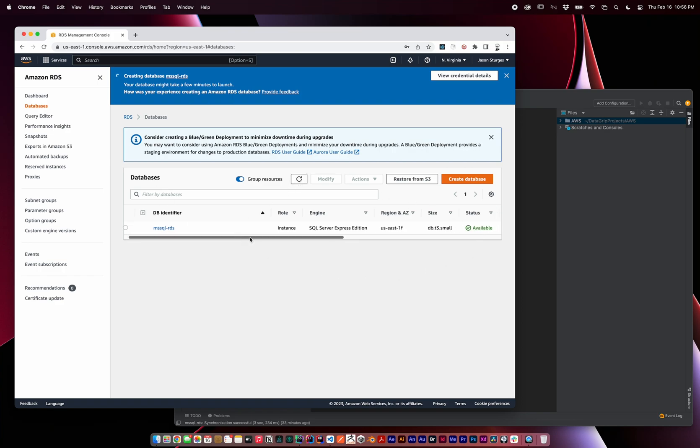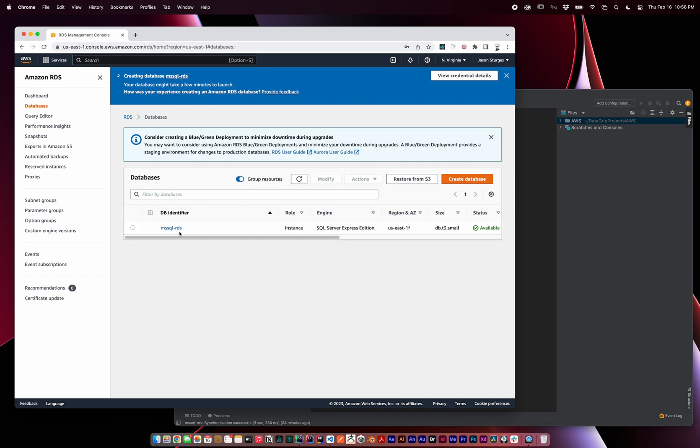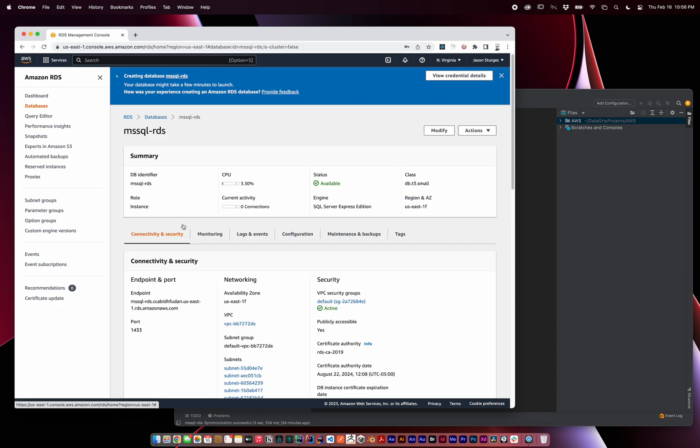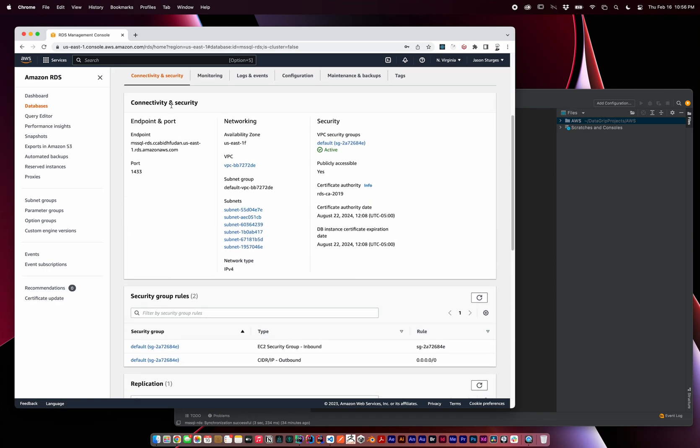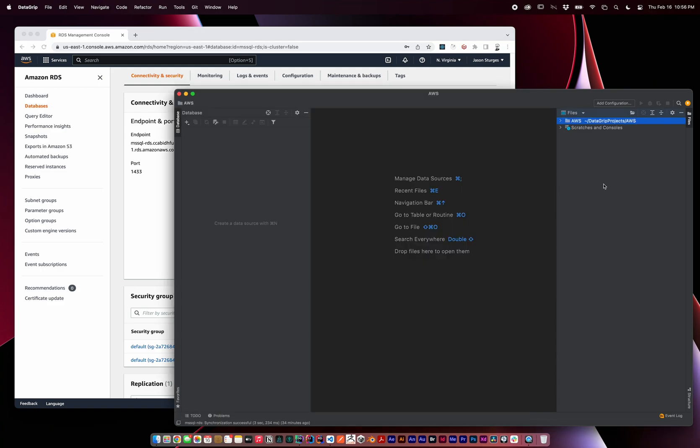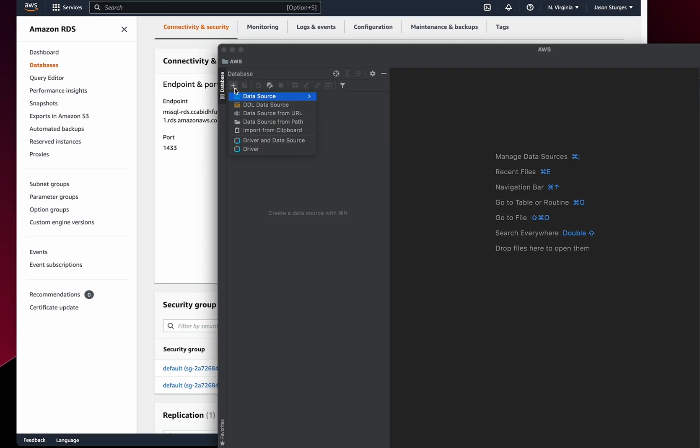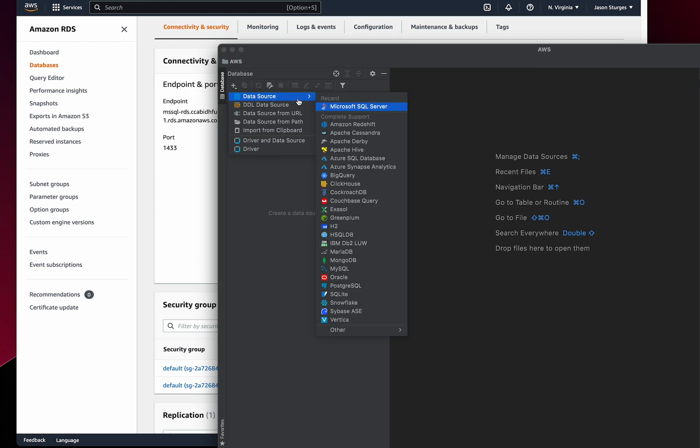Our database is finally available, and we can now come in here to retrieve our connectivity settings. On my local Mac, I'm using DataGrip by JetBrains to connect to the remote Microsoft SQL Server instance. Create a new database for data source, Microsoft SQL Server.